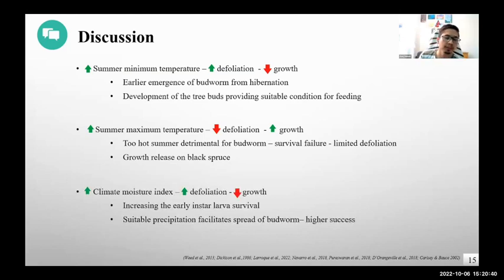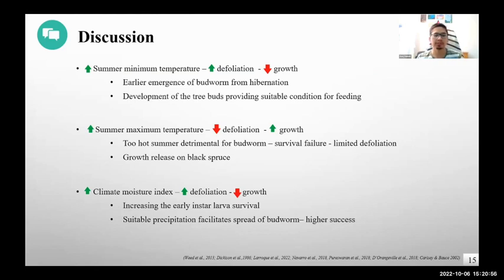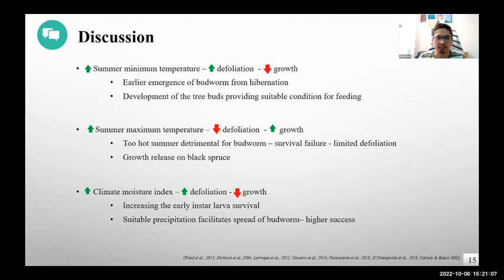For moisture and precipitation values, these were favorable for the growth of black spruce. But when there is active defoliation from spruce budworm, moisture favored the survivability of early-instar larvae. On the other hand, some studies suggest that suitable precipitation and moisture index help spruce budworm spread to newer locations, enhancing their spreading success. This led to successful relocation to newer locations in consecutive years, increasing defoliation and causing growth reduction in black spruce.